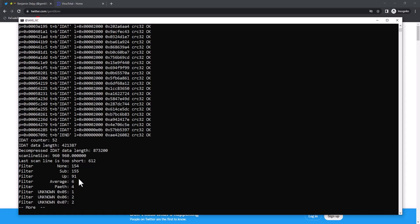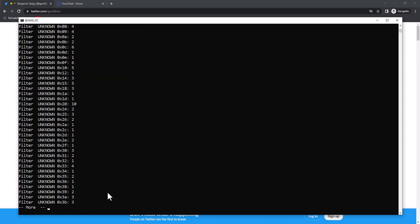And then we have the 5 normal filters - none, sub, up, average - but then also a bunch of unknown filters. And that is because of the Mimikatz executable that I appended after the bitmap. That's what we are seeing here.